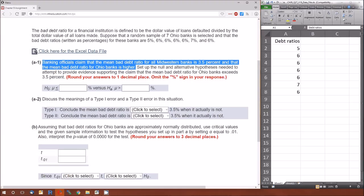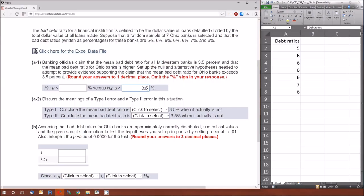If there is an equals part in the research hypothesis, then the research hypothesis and the null hypothesis will be the same. If there is no equals part, then the research hypothesis and the alternative will be the same. The research hypothesis here is that mu, the mean for Ohio, is greater than 3.5%. Because there's no equals in 'greater than', the research hypothesis and the alternative hypothesis are exactly the same.